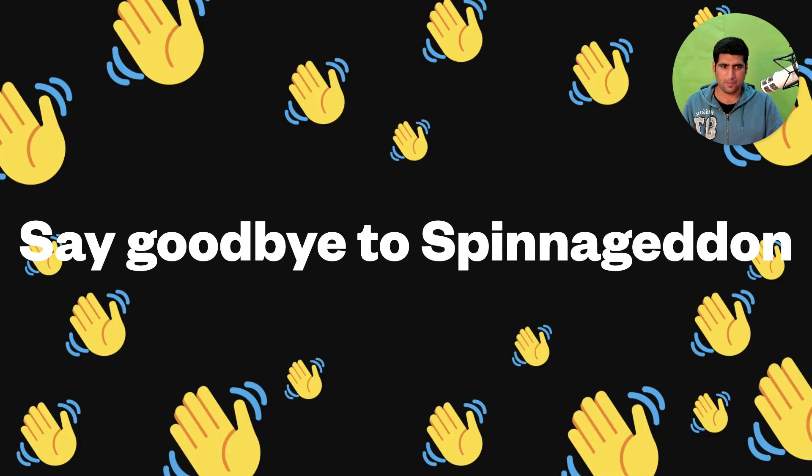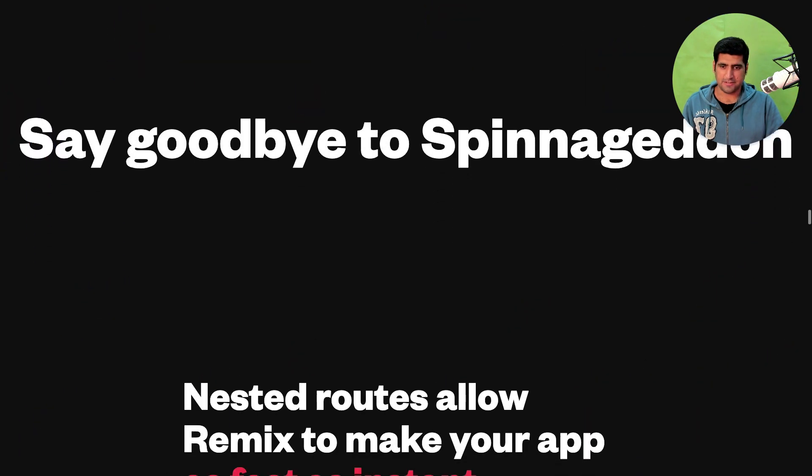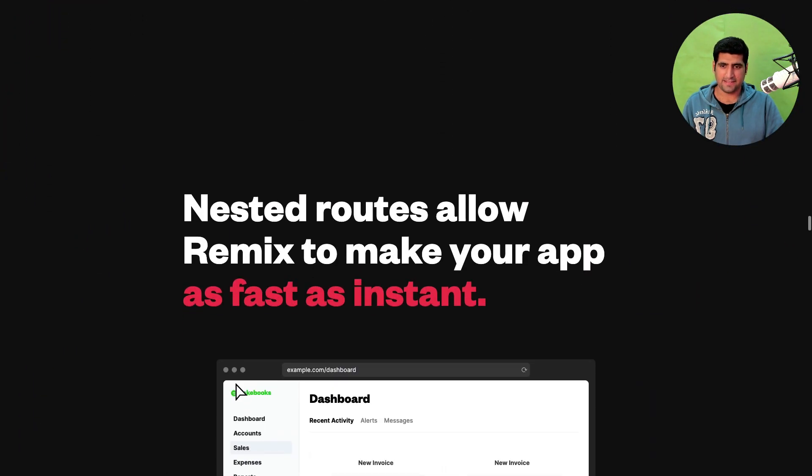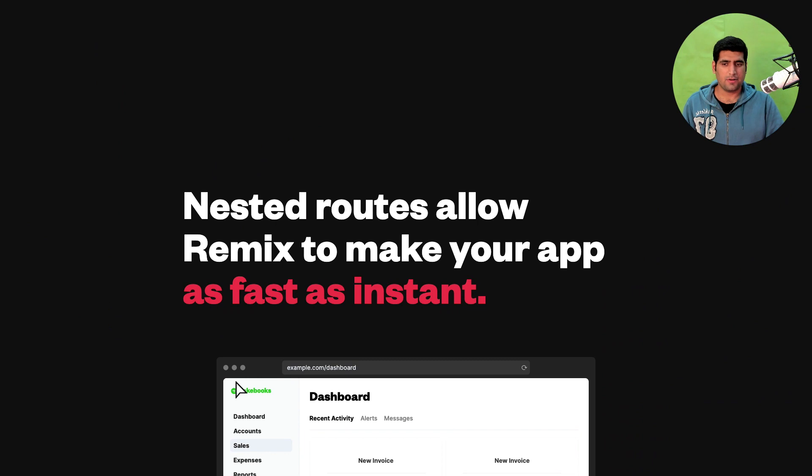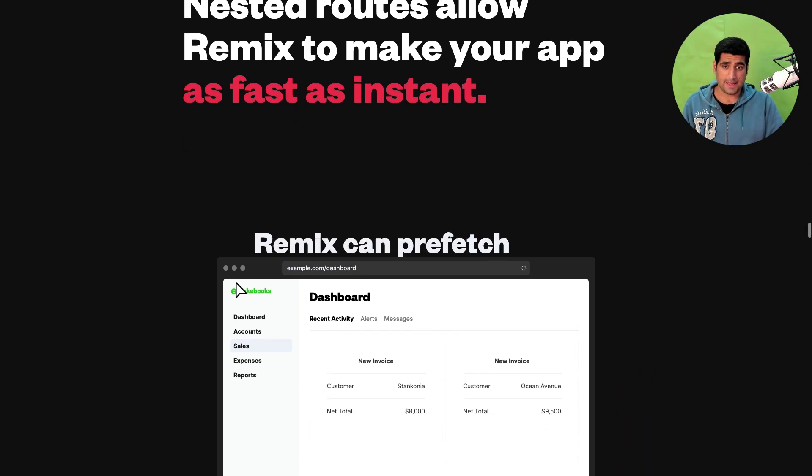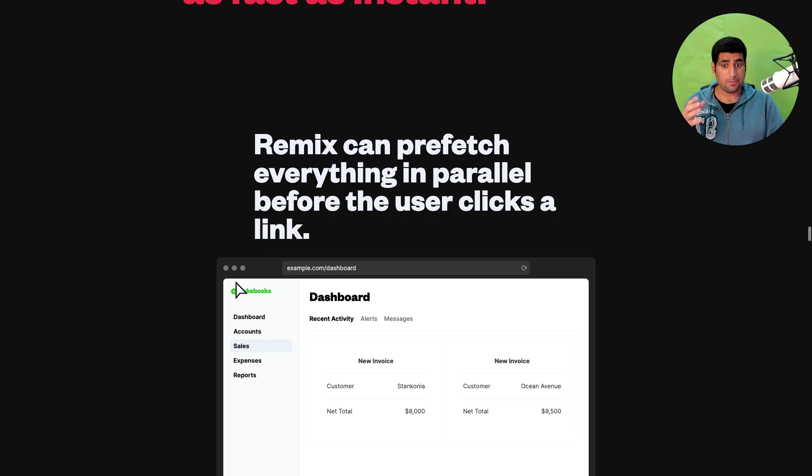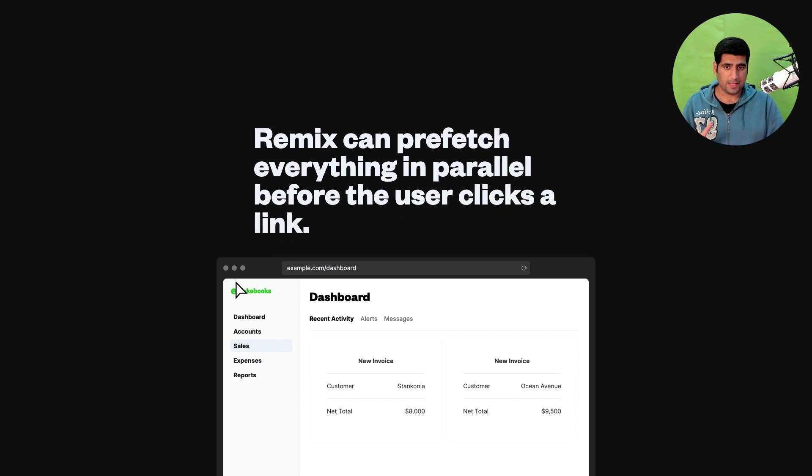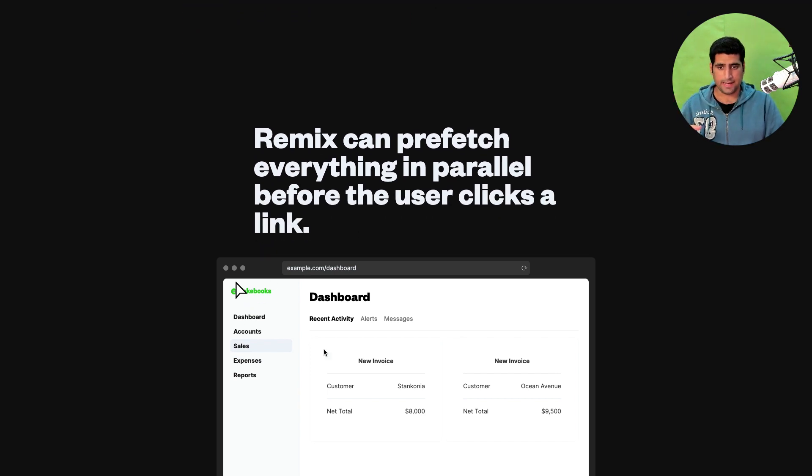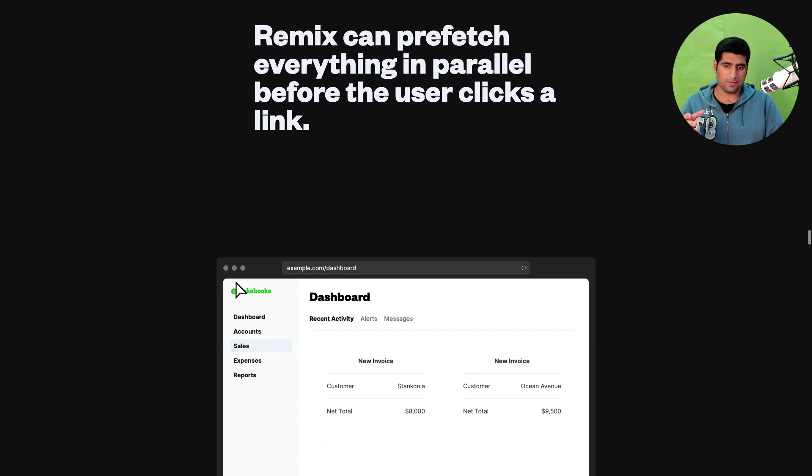Say goodbye to spinners. Okay makes sense. Nested routes allow Remix to make your app as fast as instant. Remix can prefetch everything in parallel. So as I hover over all of these links it's going to prefetch all of the data.